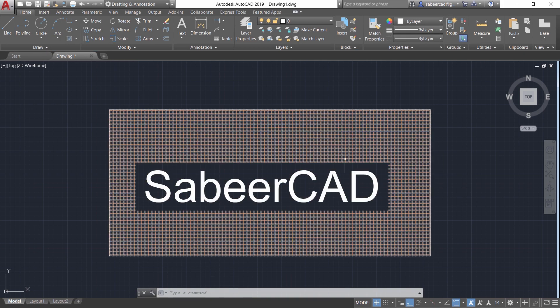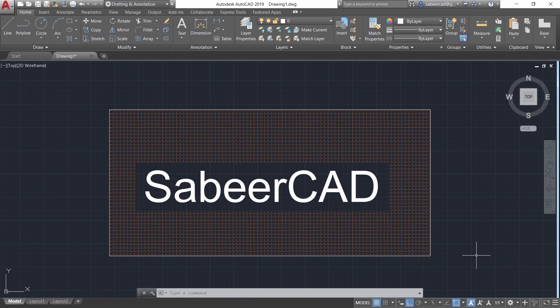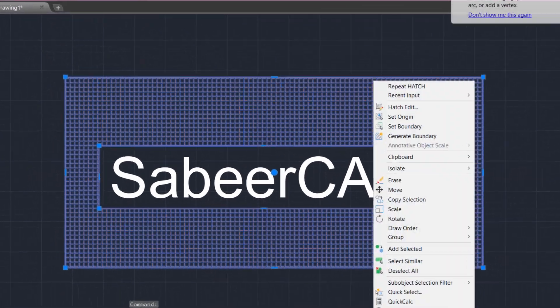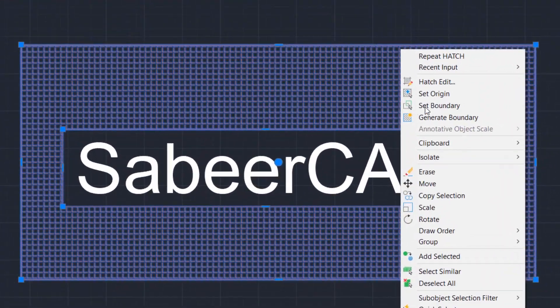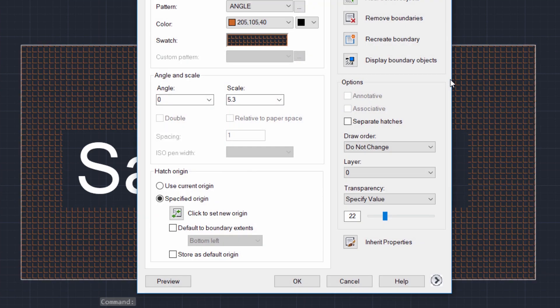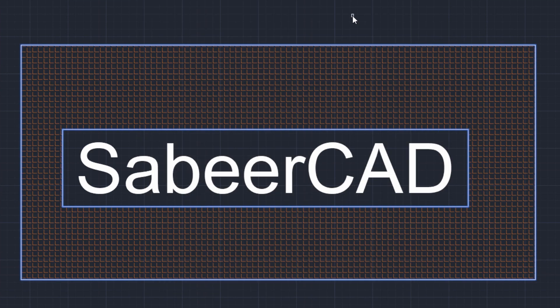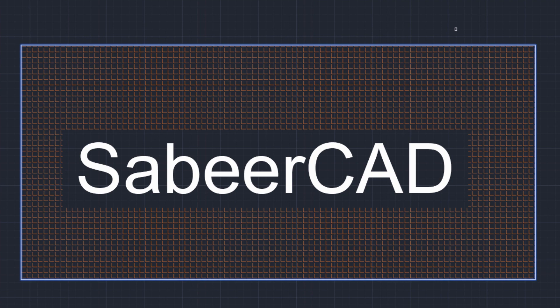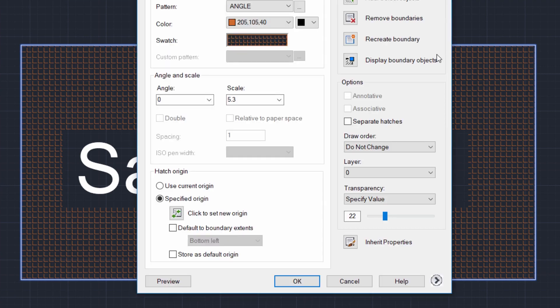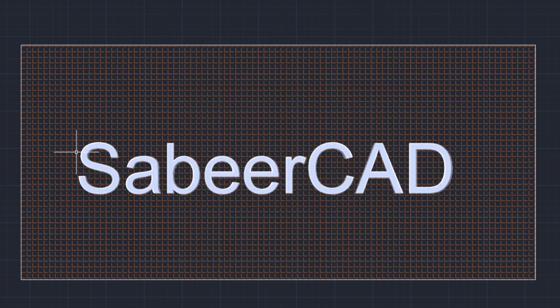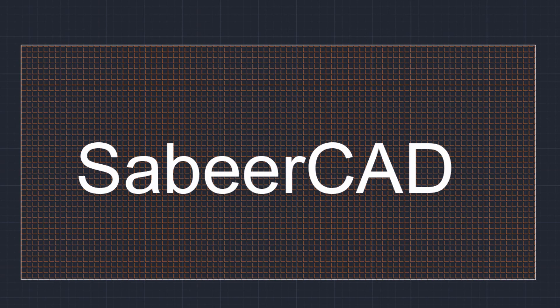Next I would like to remove this border. For that I'll just select the hatch, right click and go to edit hatch. Then you can go to remove boundaries option and you click on the boundary which is to be removed. Now you can give an enter and give okay and it removes the boundary and you have got the desired result.